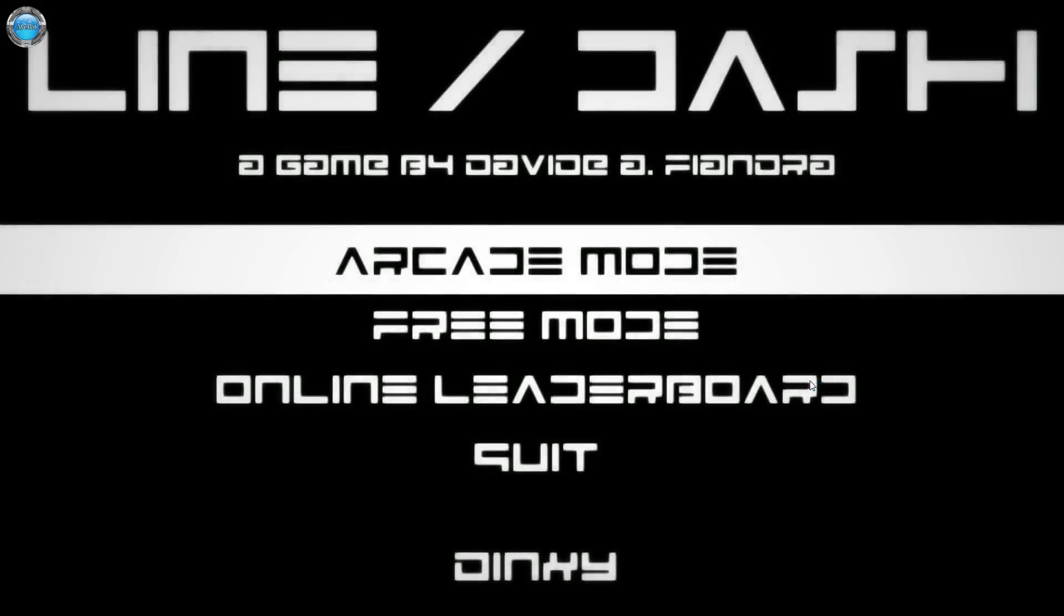Hey guys, Dingsy here and this is Casually Slacking on AwebatTV and this episode: Line Slash Dash, or just Line Dash. I know it came out today on Steam, the 11th of July 2016. It's developed by David A. Fiandra.